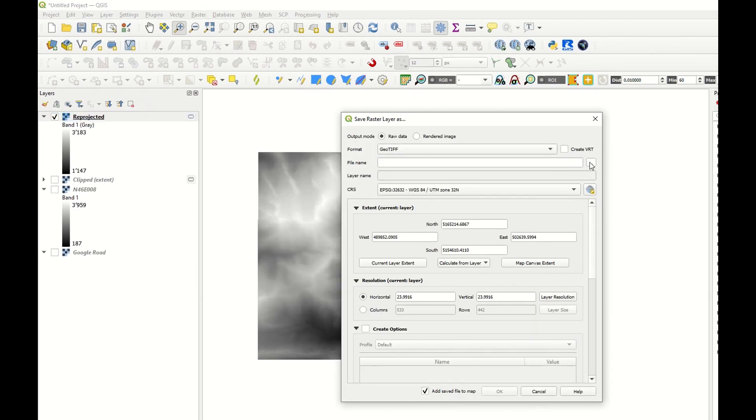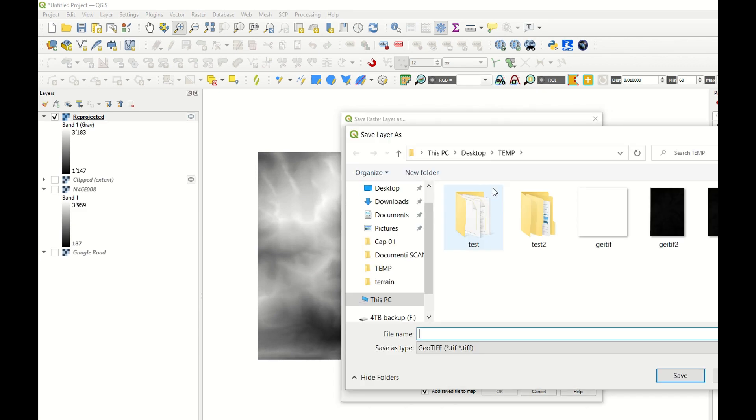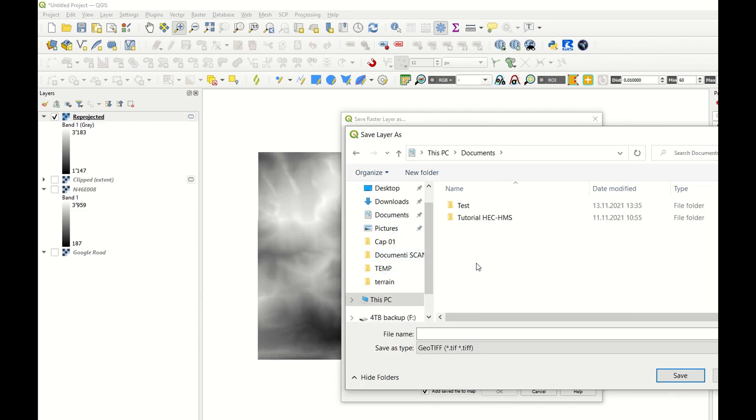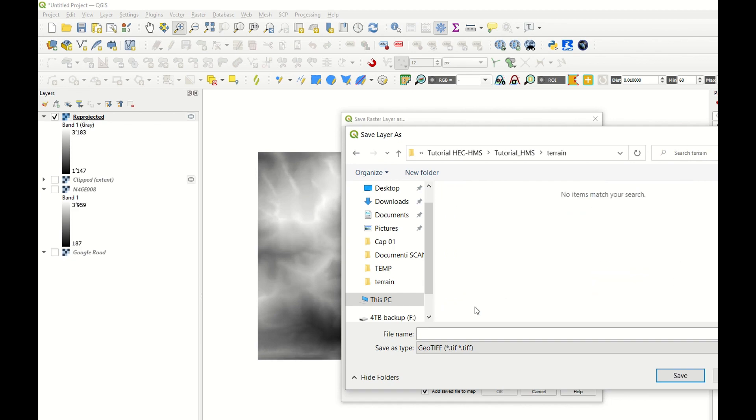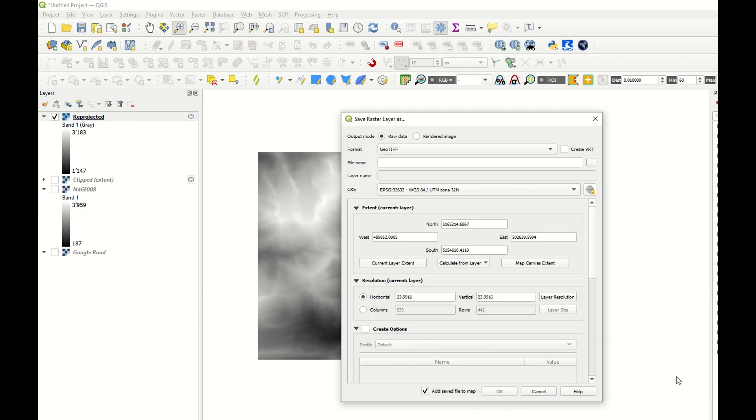I export it in the right folder. GeoTiff is fine. Projection 32-Nord is fine. I'm going to call it srtm32-Nord UTM.